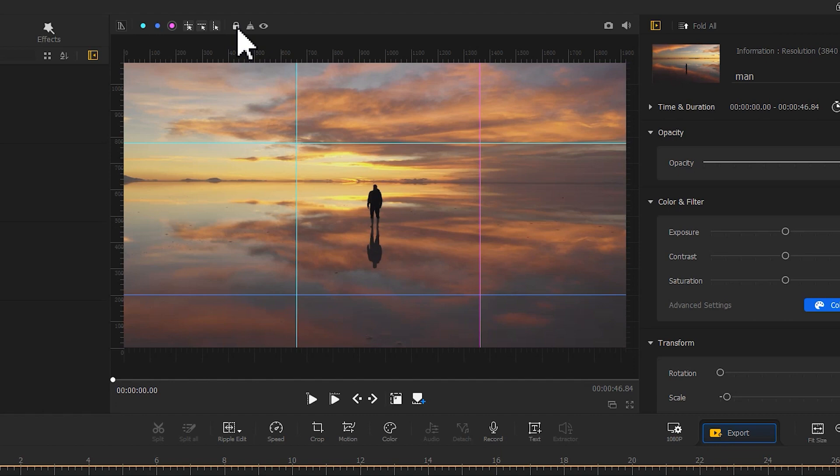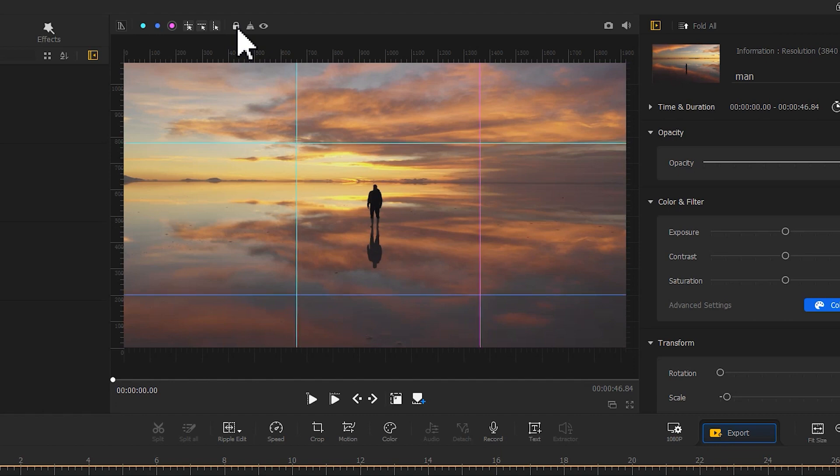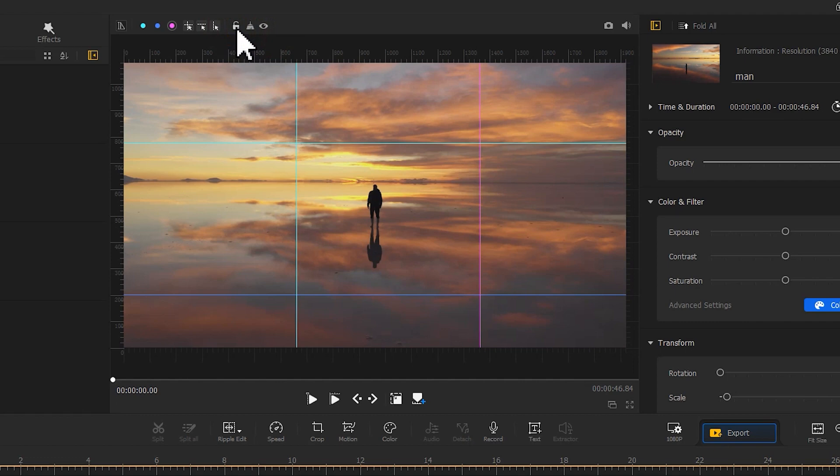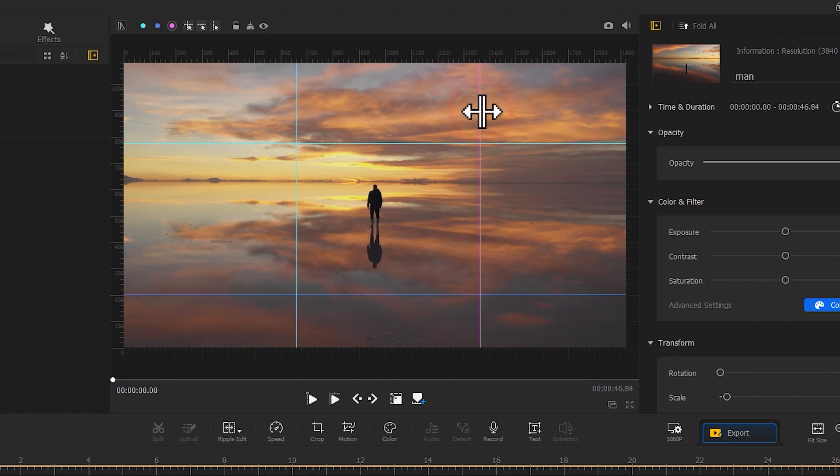And if you want to hide all the reference lines to have a clean preview of the screen image, just click on the hide icon here. At last, if you want to delete a single reference line after using it, you can just select it with the mouse, hold it down, and move it out of the image.